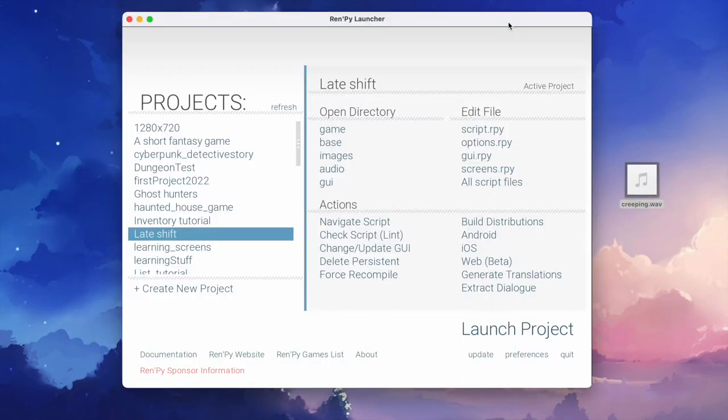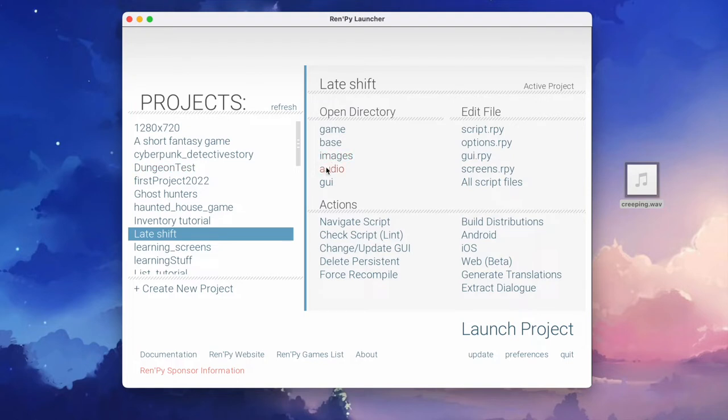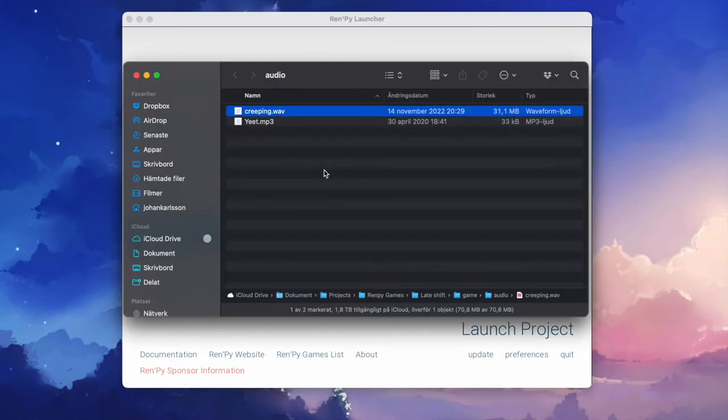After you downloaded or created your music file it is time to put it in the audio folder using the audio shortcut in the RenPy launcher. Make sure to remember the name of your audio file. In my case it's creeping.wav.